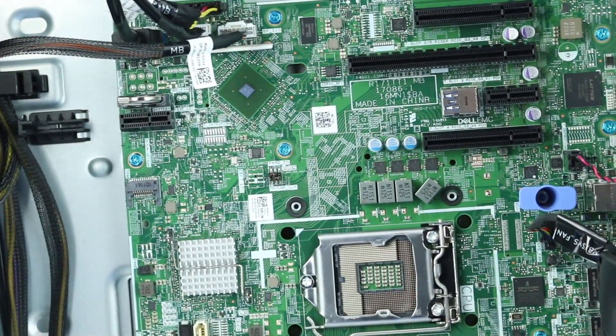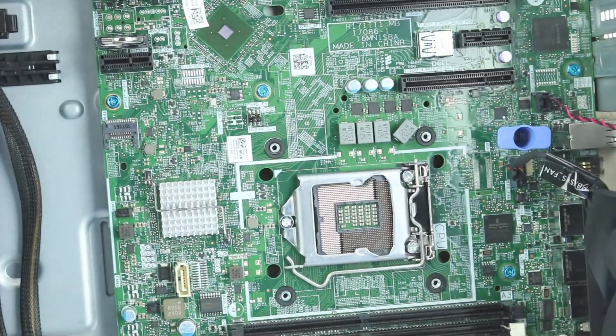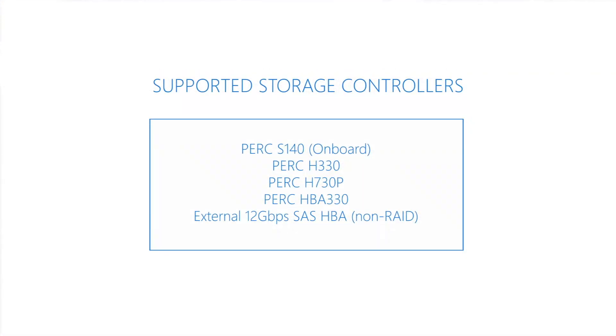The PowerEdge T340 offers a wide array of RAID options. The motherboard has an integrated PERC S140, but can also support the controllers listed on the screen.